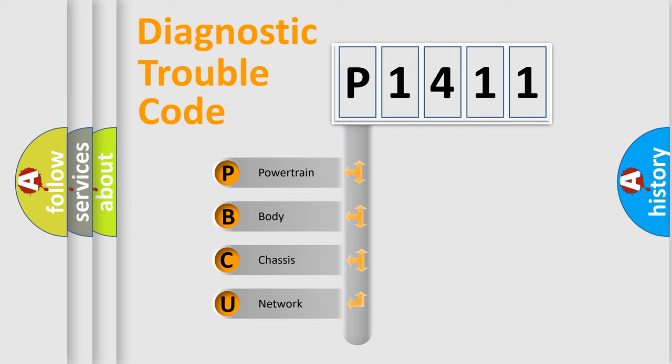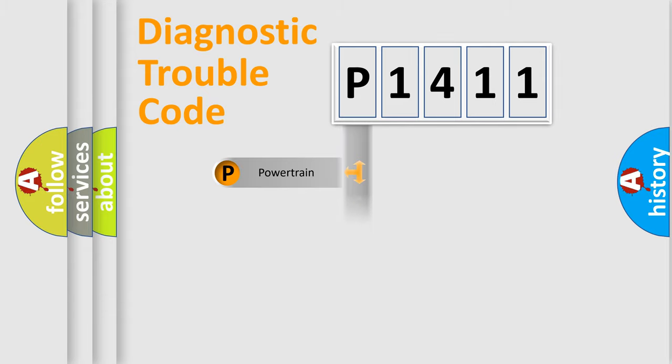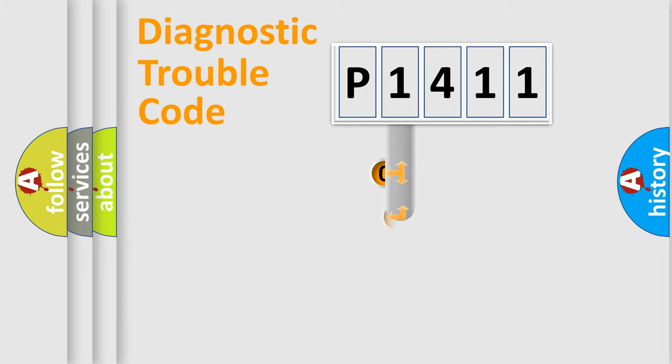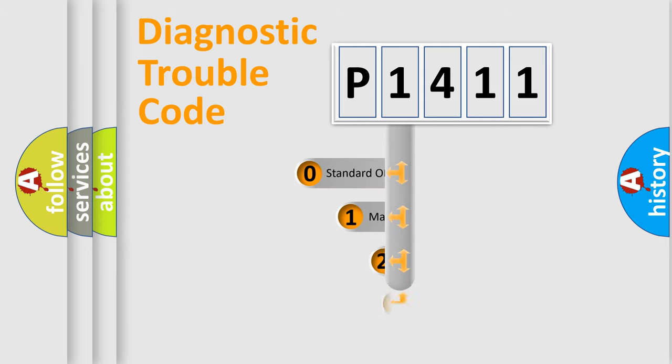We divide the electric system of automobile into four basic units: Powertrain, Body, Chassis, and Network. This distribution is defined in the first character code.